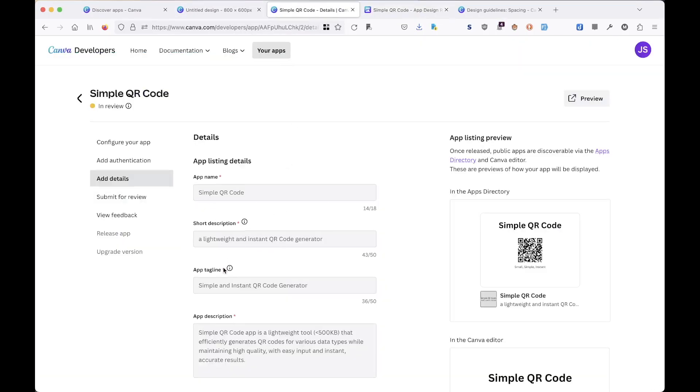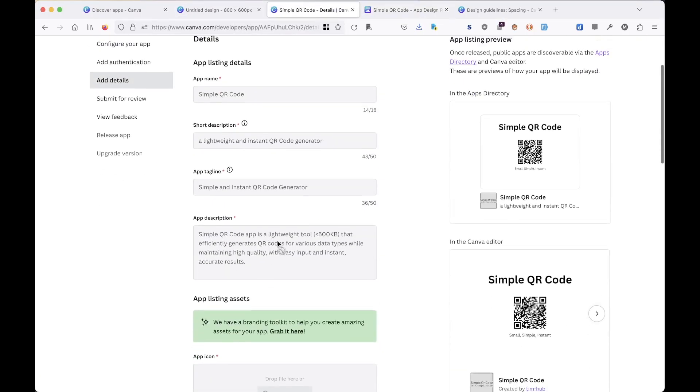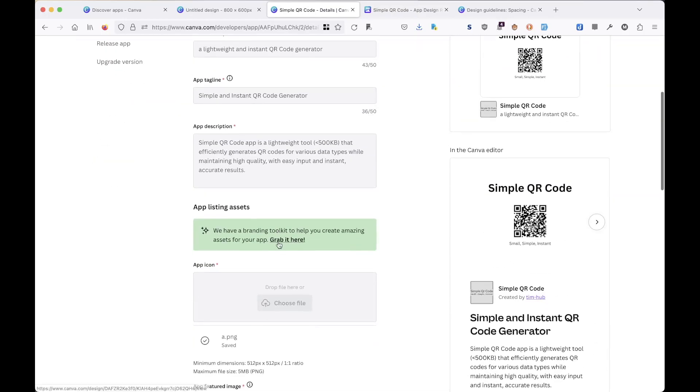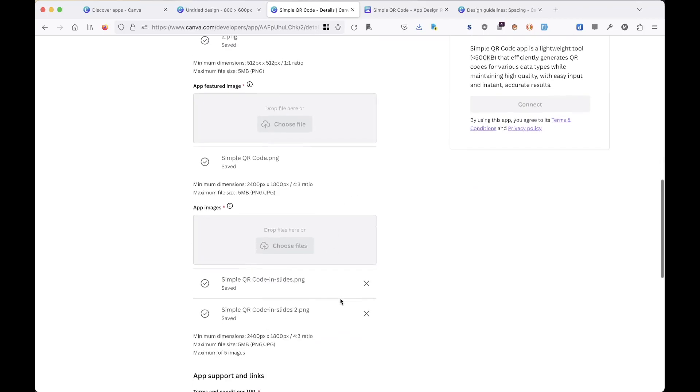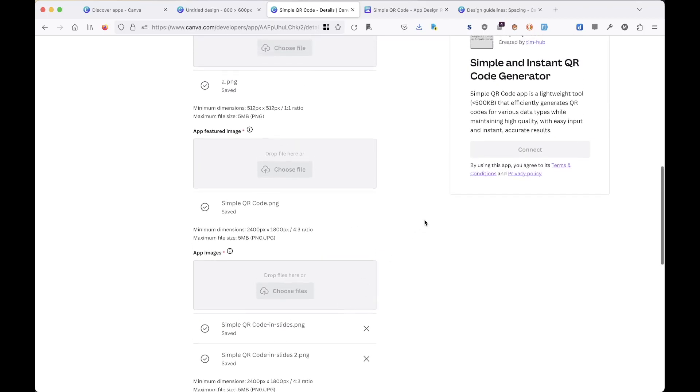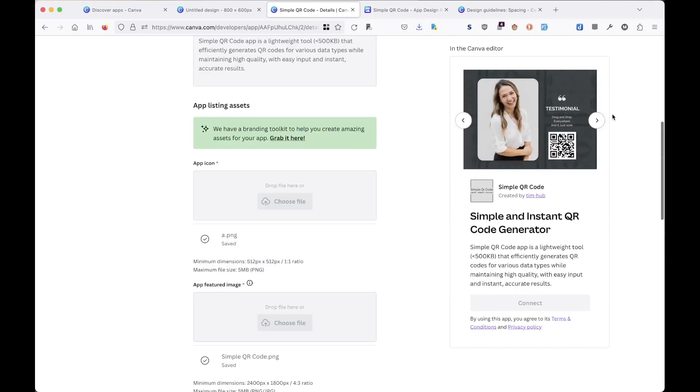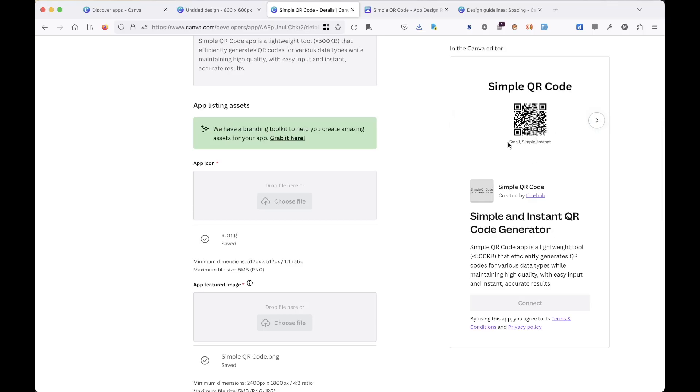In the app details, I changed the description shorter, as you can see. And for the feature image, I upload two new images and delete the old image. So now it will look like this, as you can see here.